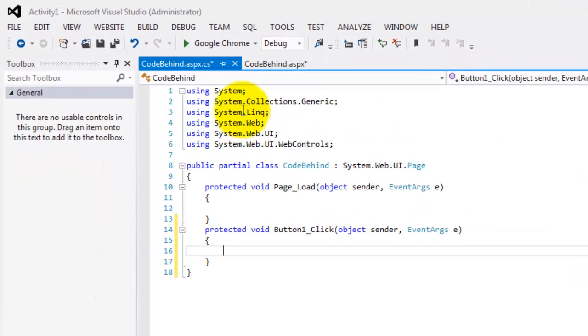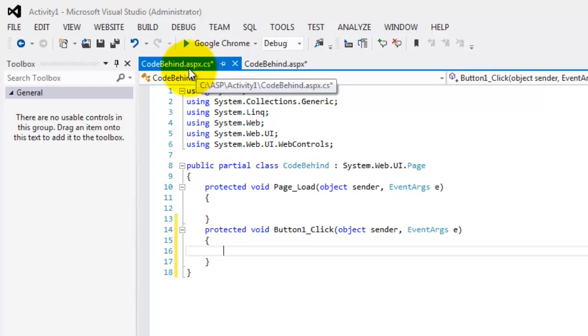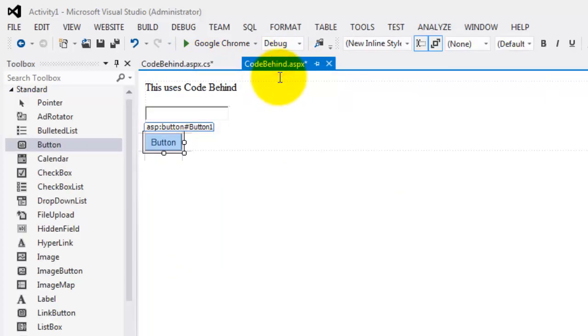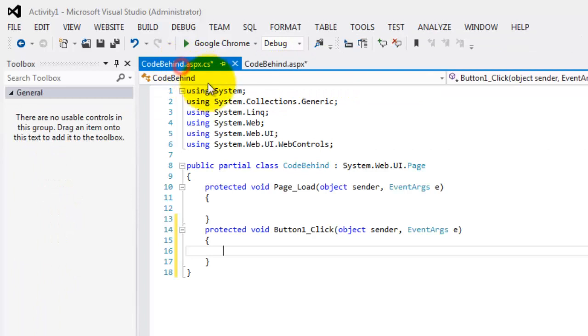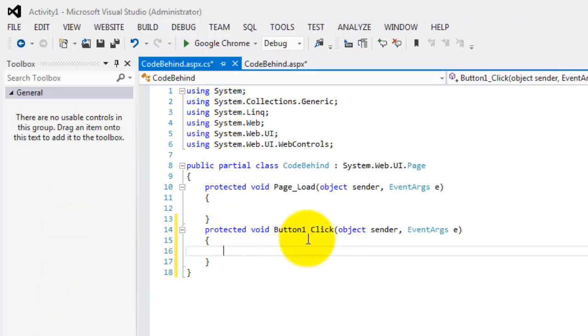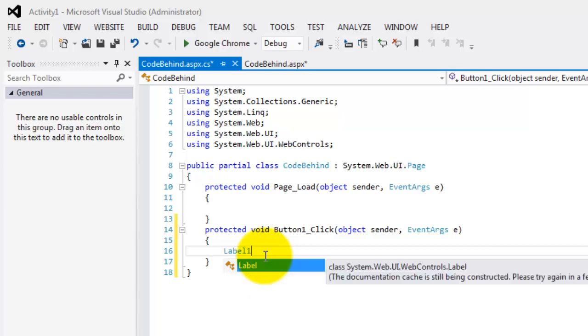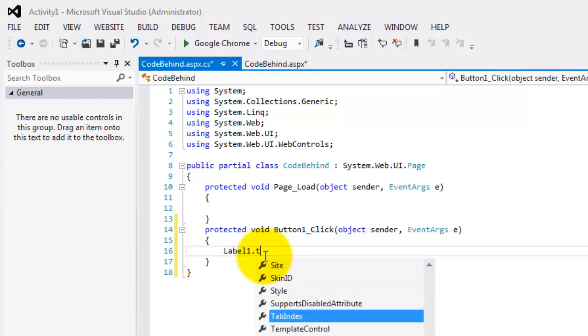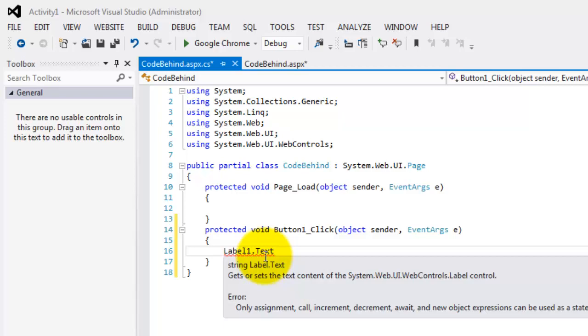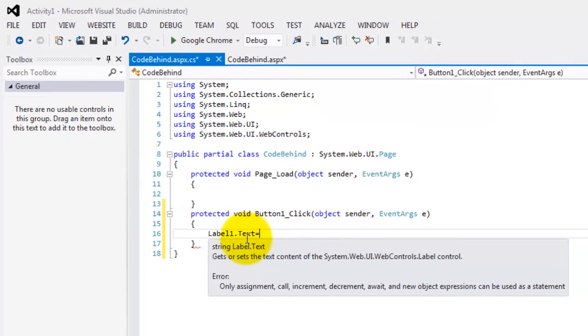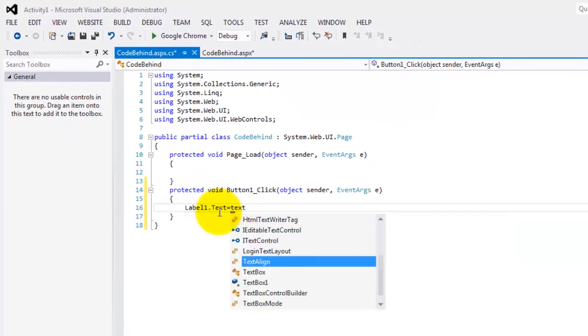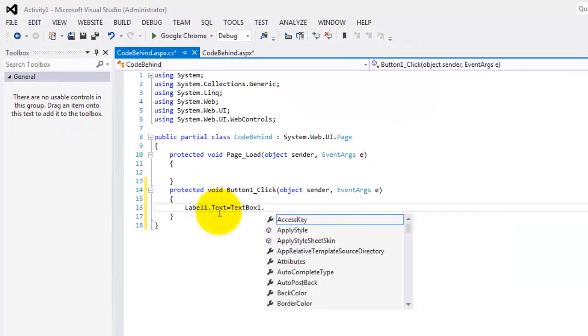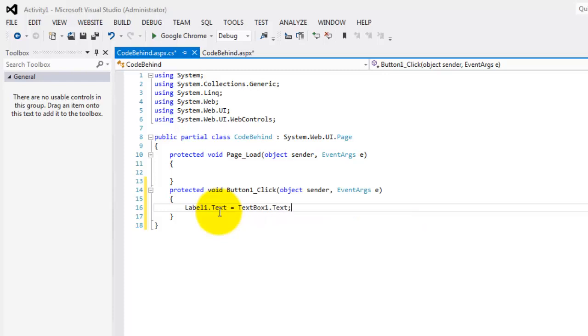Now notice that another file was produced, that .aspx.cs. And the presentation remains here, that .aspx. So let's go back to .cs. Here we have that click method automatically generated for us. So what are we going to do here? We'll change the content of label1.text property equal to whatever is in the text property of textbox. Textbox1.text. That's it.